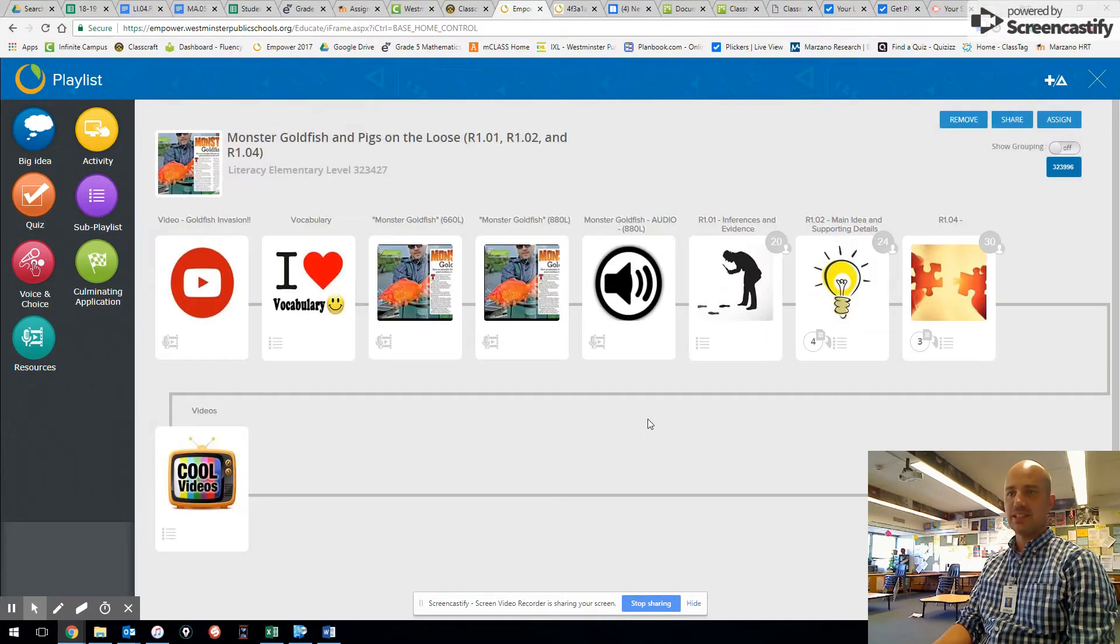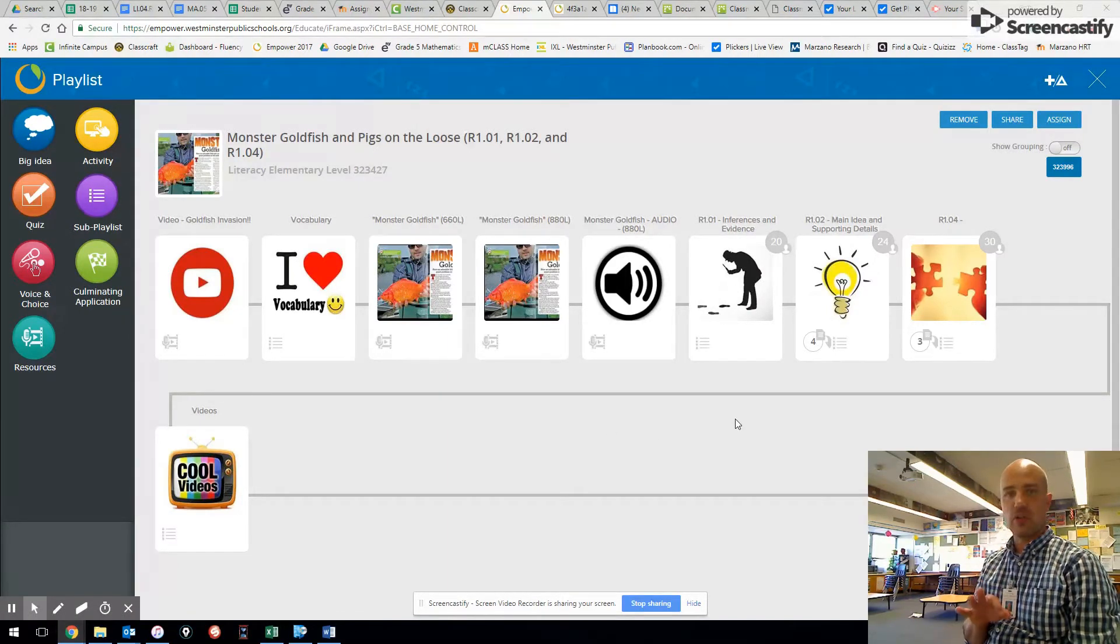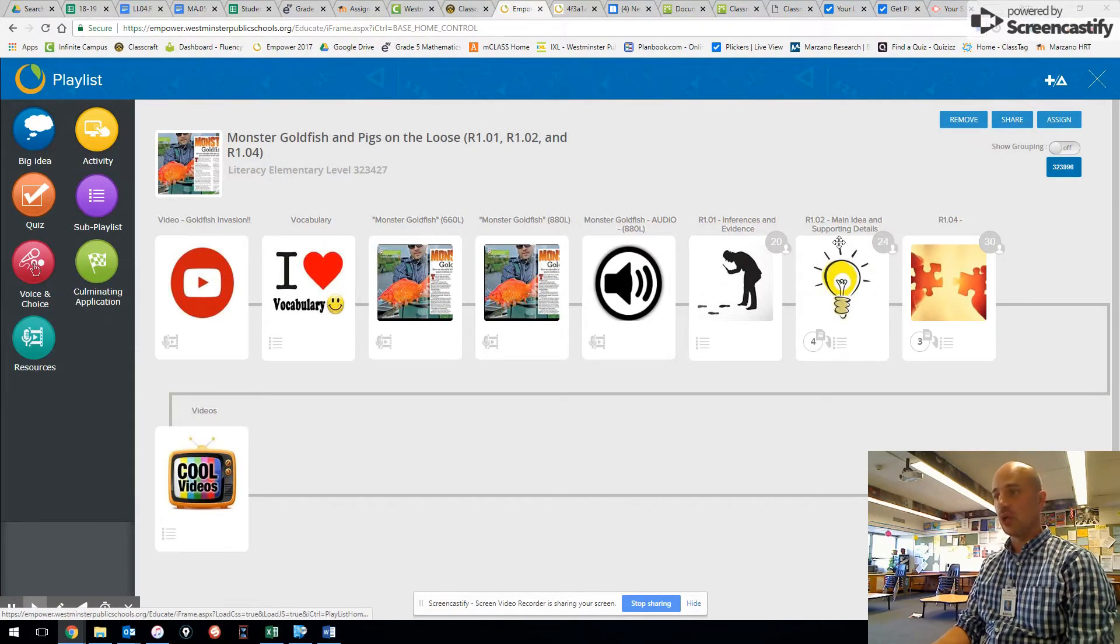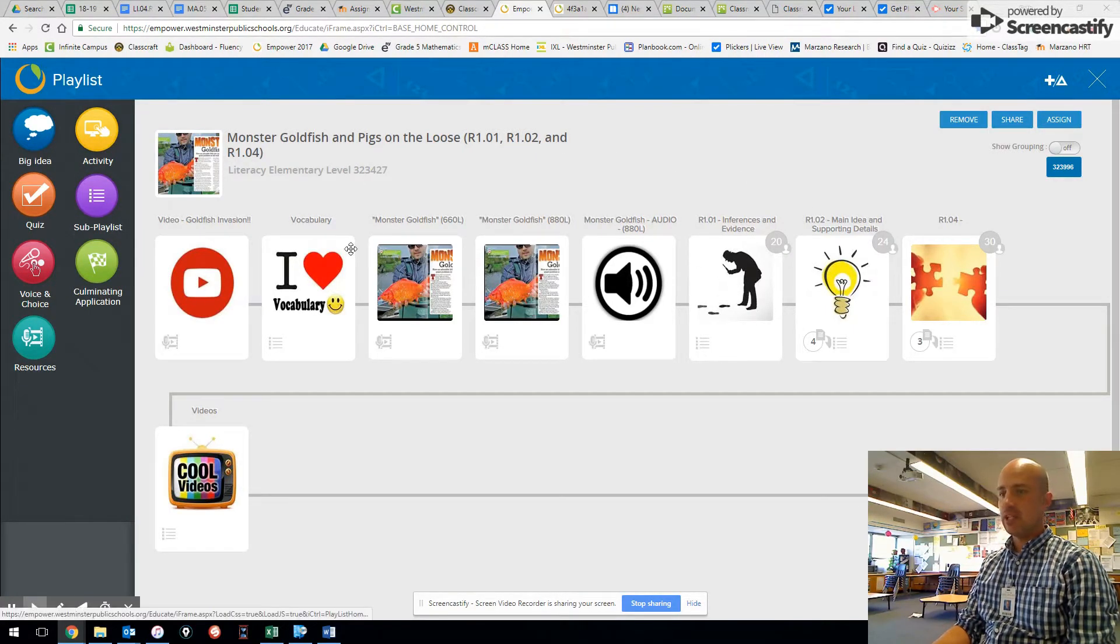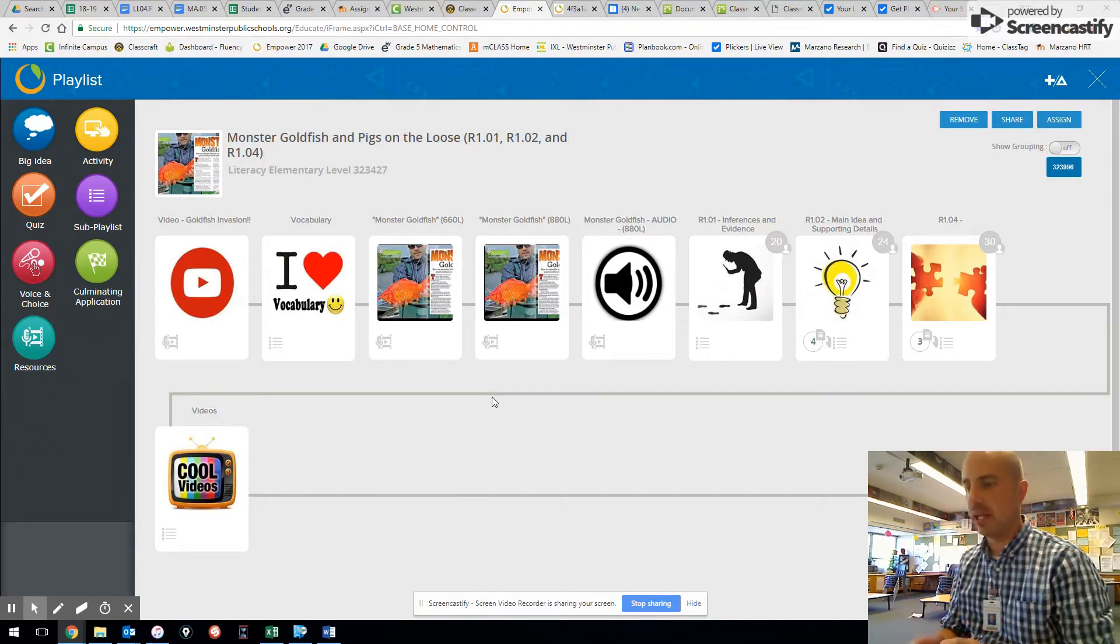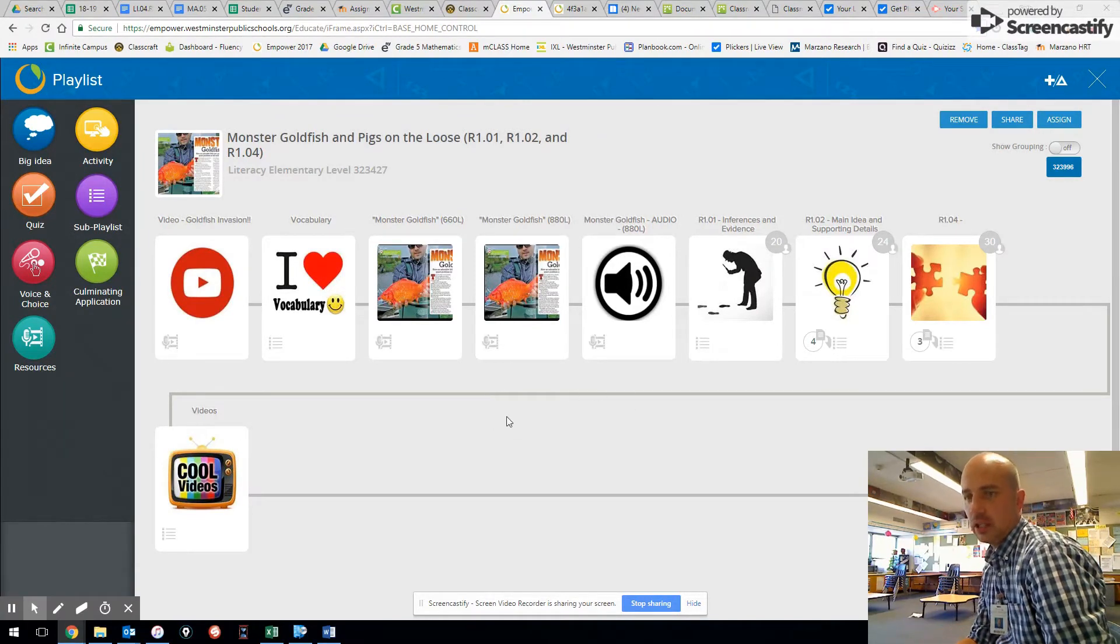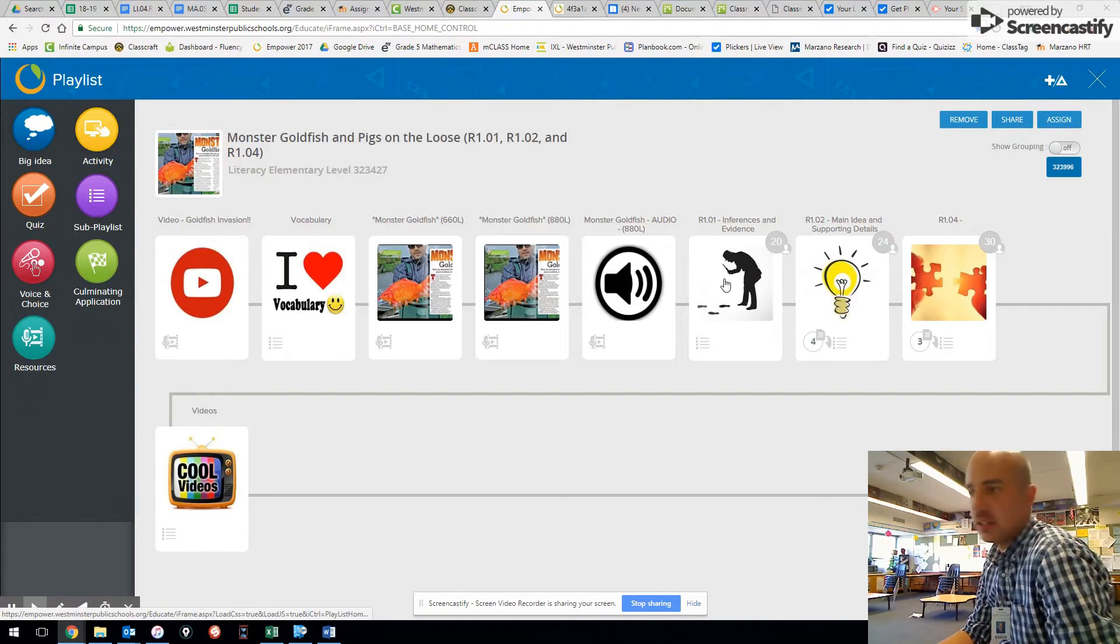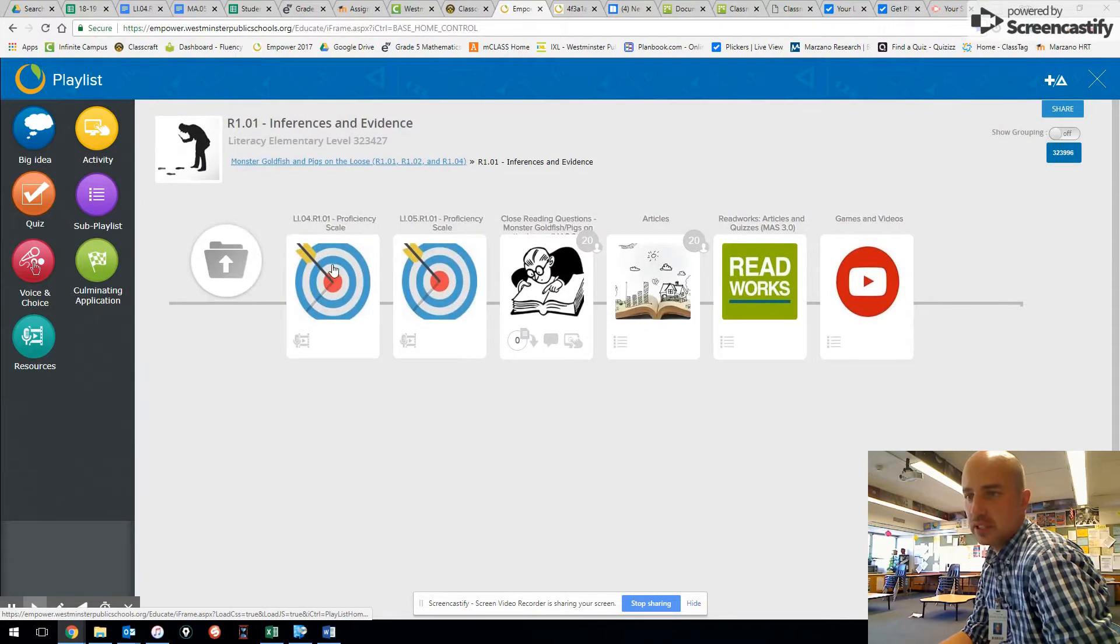So this is the current playlist. I designed this playlist around three different learning targets, three different proficiency scales. I know them and my students know them as R101, R102, and R104, and I sent you copies of those learning targets as well. Within each one, so when I go to plan, generally I'm planning and building within the playlist, and so this is kind of how I can walk through all of the things. The first one is proficiency scales, and my proficiency scales are hidden in each of these subfolders.